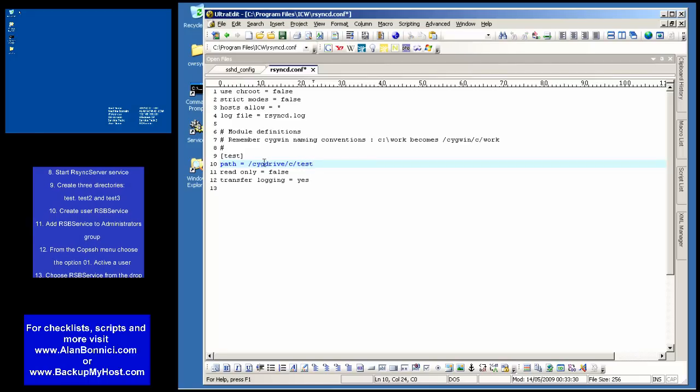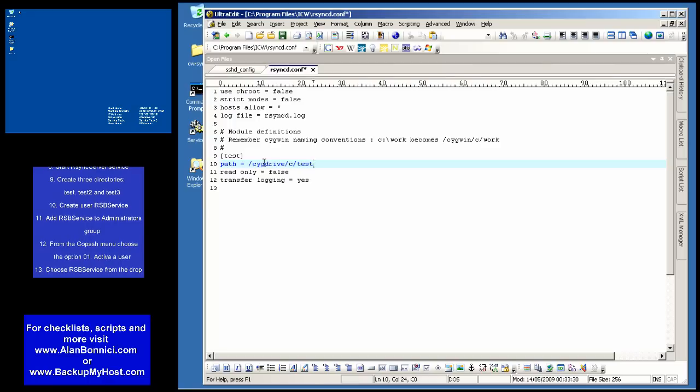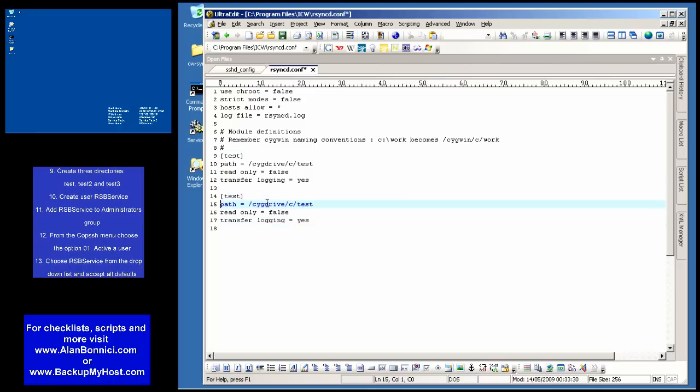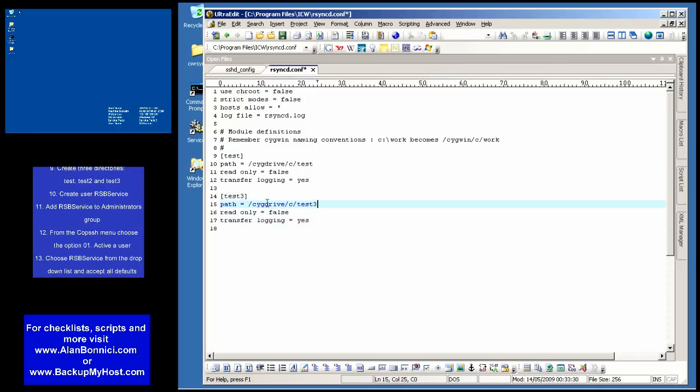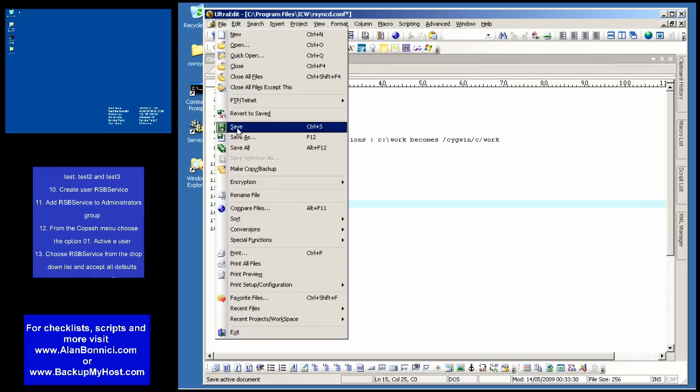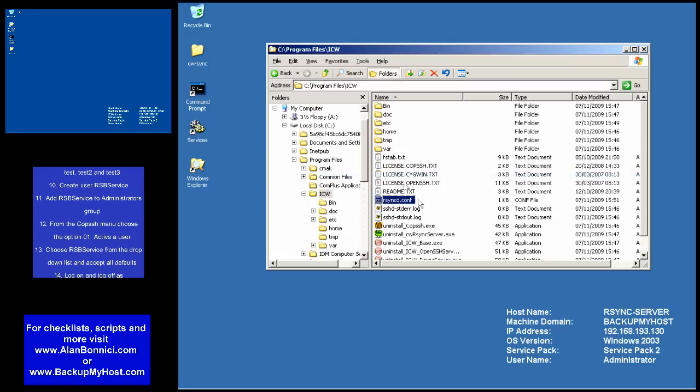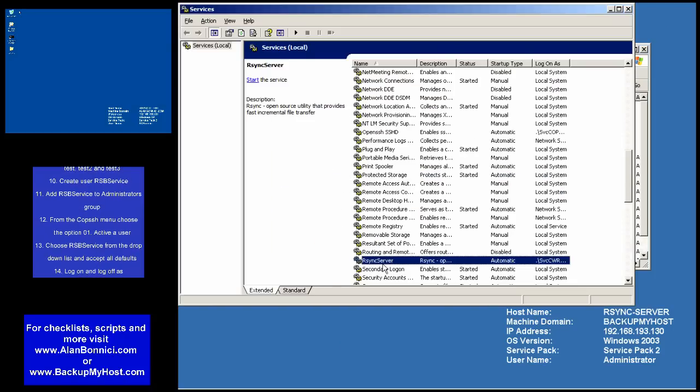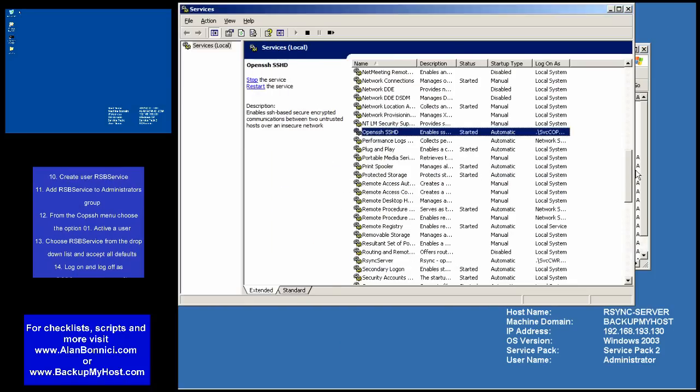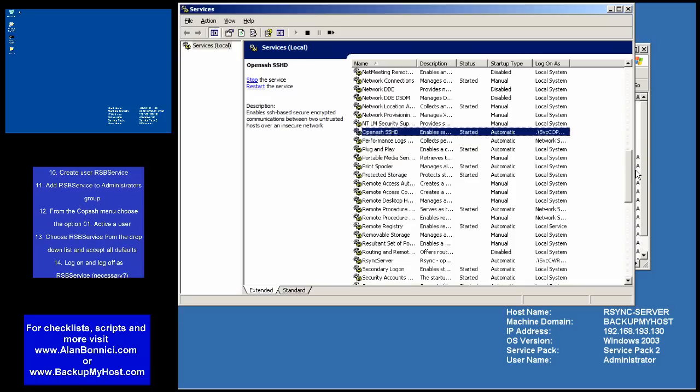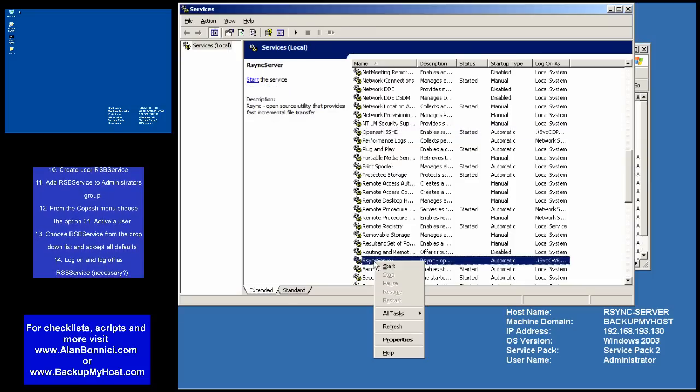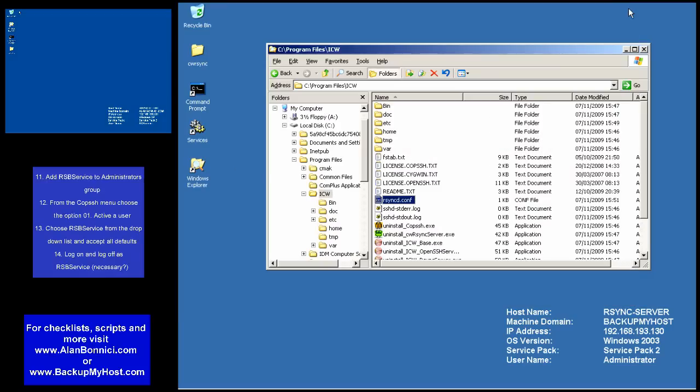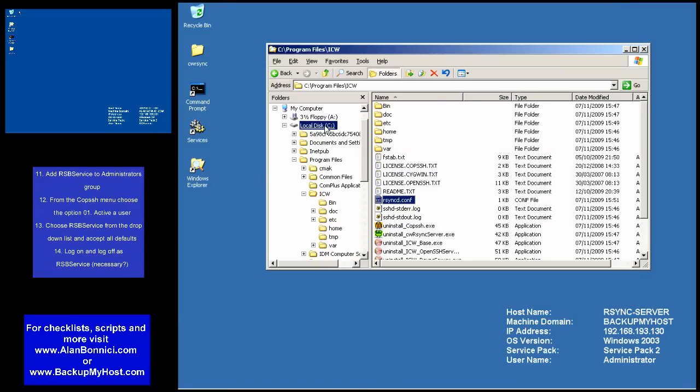In the land of CYG-Win, all drive paths commence with CYG Drive. So CYG Drive slash C slash Work would point to the Work folder in the C drive. In my case, I'm setting up two modules called Test and TestTree. One will point to a Windows folder called Test, and the TestTree will point to a Windows folder called TestTree. Having set my config files, I'm going to start both services.